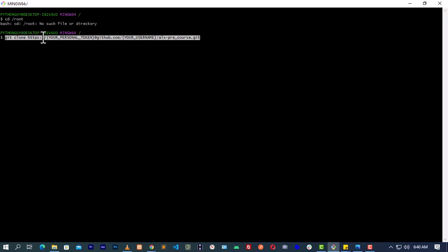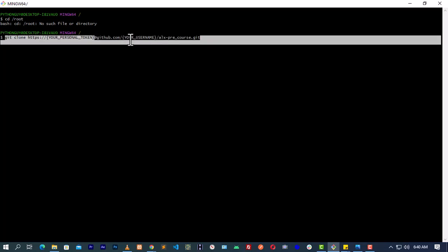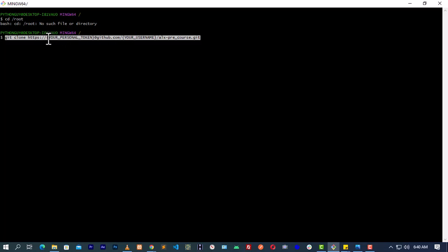Copy 'git clone https://' followed by brackets. From this first bracket to the bracket that has your personal token — you have to edit it. Remove the curly braces; you have to remove those brackets so that the final result will be formatted correctly with your token in place.